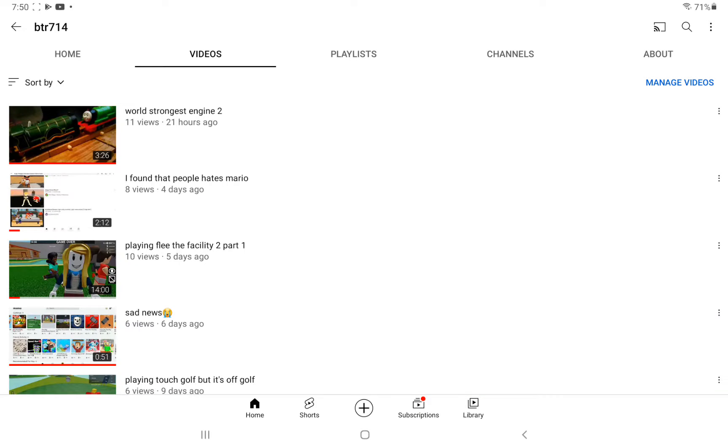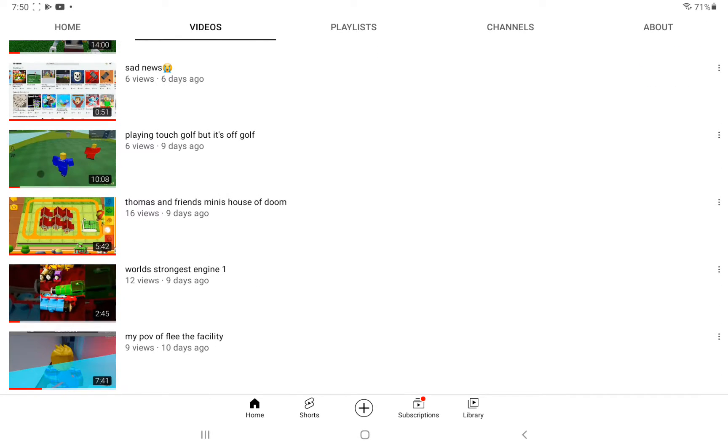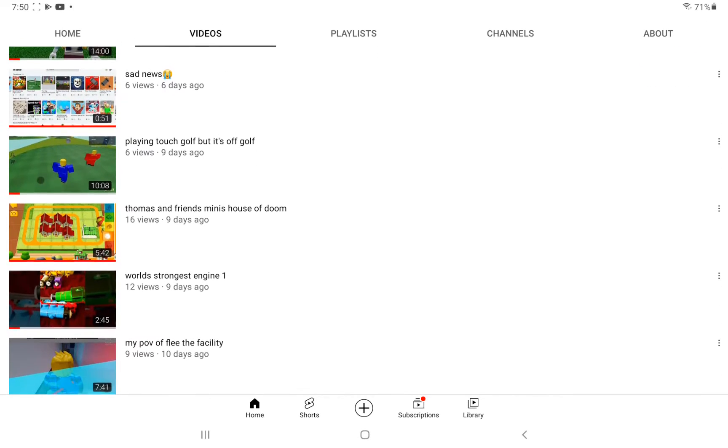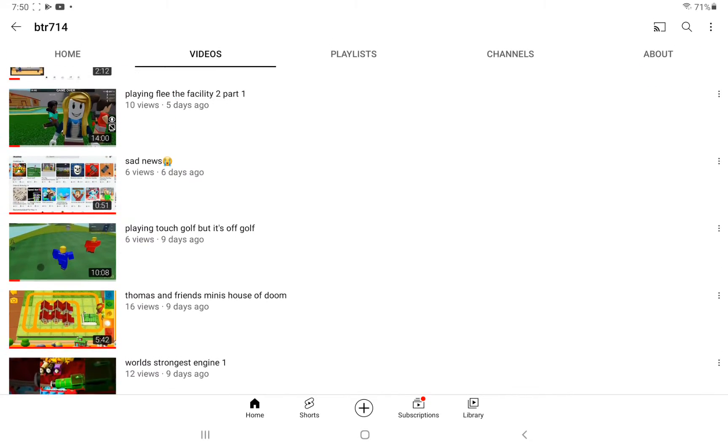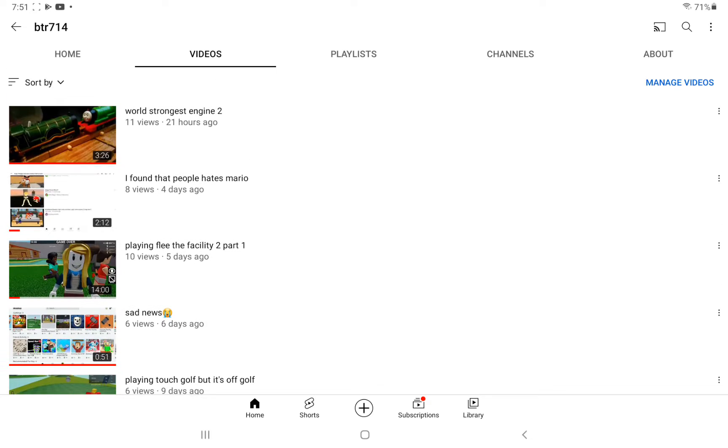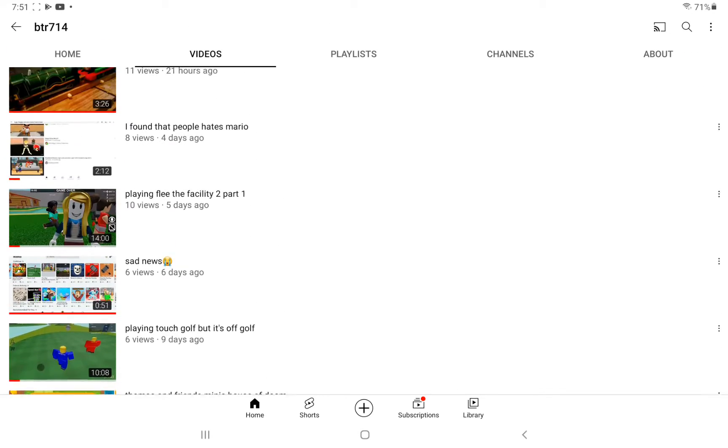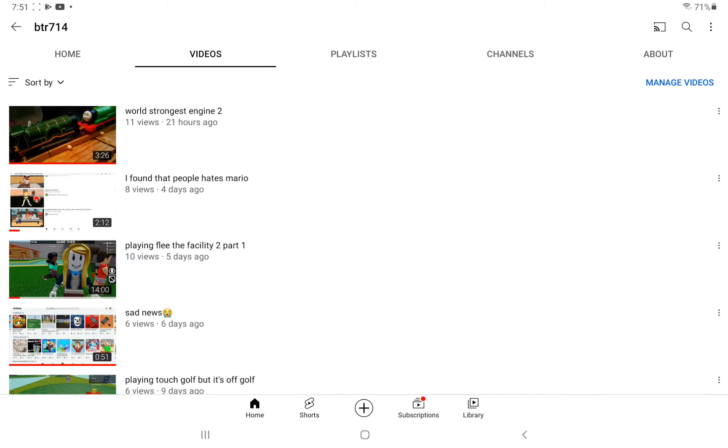Hey guys, this is Britain here. Today I'm going to be reacting to some videos. These are my videos right here. I was going to upload World Strong Extension 3 but I didn't get to. I'm going to try to watch the entire video to see if it's bad or not.